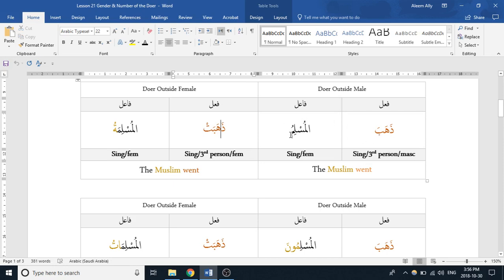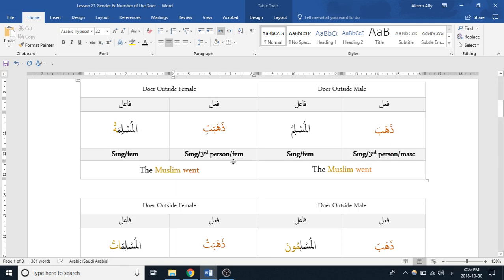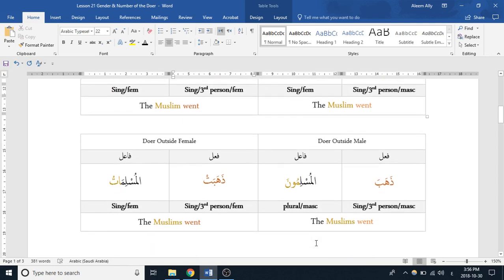'Dhahaba al-muslimu' means 'the Muslim went' — singular, masculine. Now let's look at the feminine case: 'dhahabatil muslimat' — remember when two sukoons come side by side, the first one takes a kasra, which is known as ijtima' as-sakinayn. 'Dhahabatil muslimat' means 'the female Muslim went' — singular, feminine.